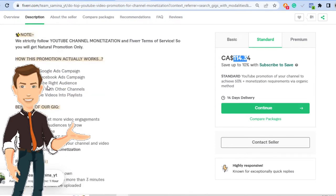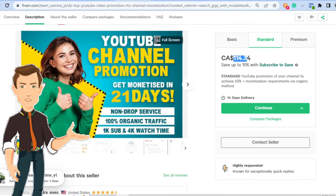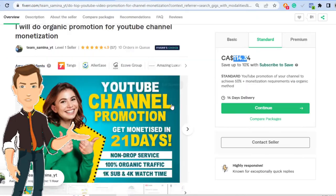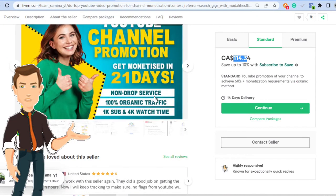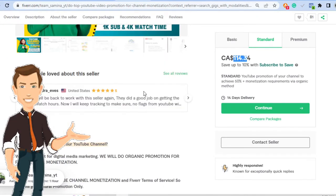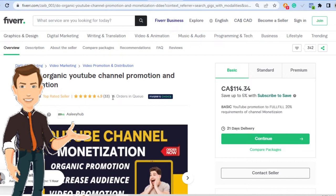That goes to show you that this is a very valid way people are using to make money up to today. And this is going to be the very last example. This person has 14 orders in queue.